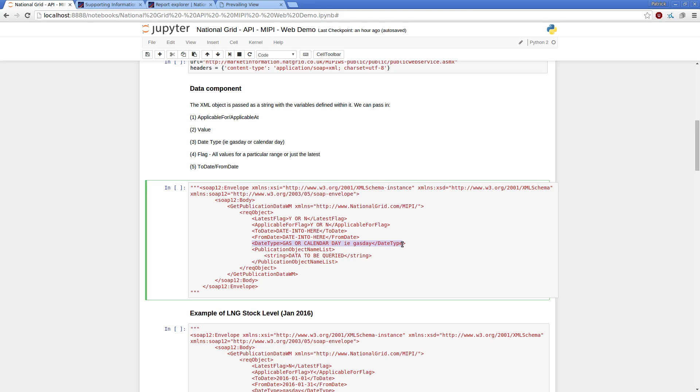So it's not midnight to midnight, it's 0500 to 0459. I need to define if the data I want back is by gas day, so passing gas day.